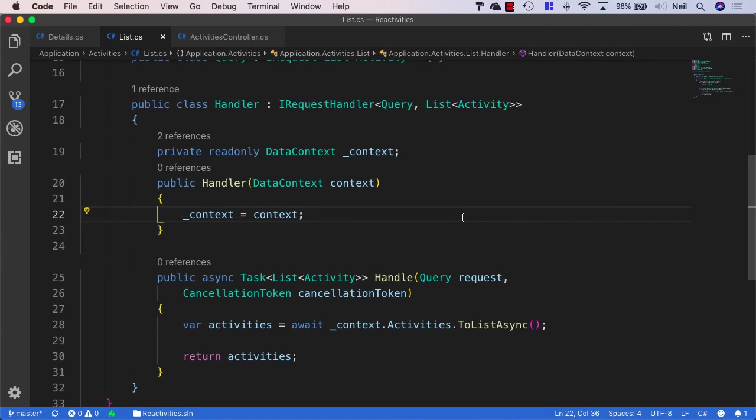So, like I say, we're not actually going to use them in our application, but I did just want to briefly discuss them. And what we're going to look at next is adding another handler. And the next one we're going to create is the one to create new activities.